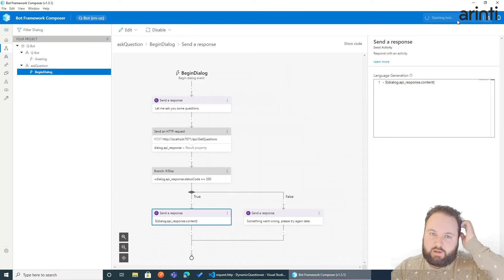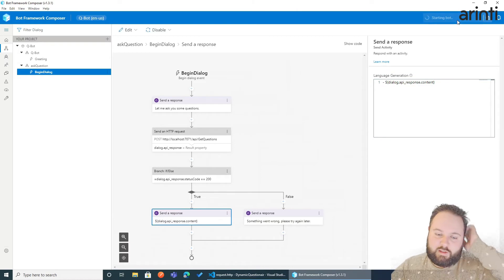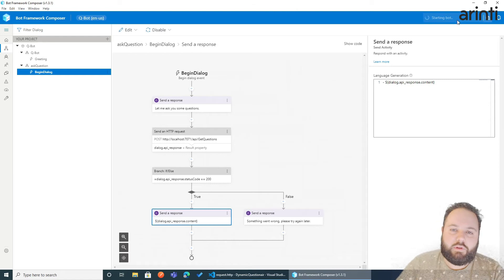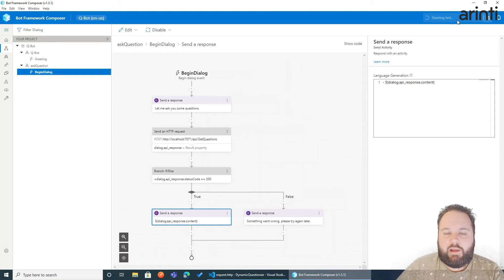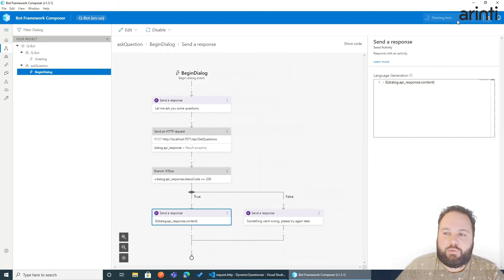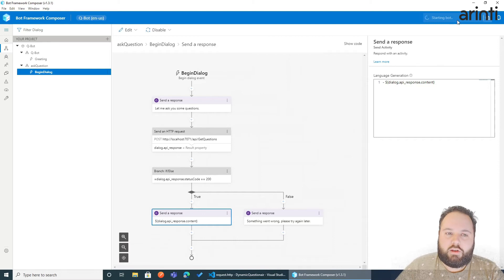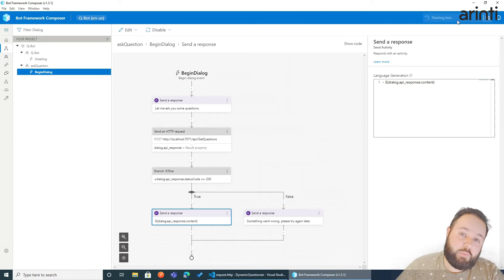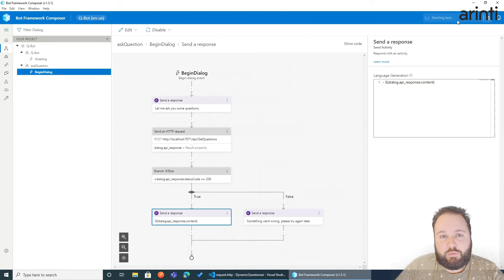Might take a couple of seconds to build it. And then we can test it with the bot framework emulator, which is a small tool that you can install on your computer to debug chatbots built with bot framework, Bot framework composer as well as with the bot framework SDK.